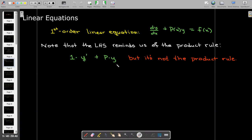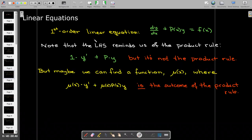If we look at the left-hand side of this equation, it reminds us of the product rule — it's something times y-prime plus something else times y. But it's not the product rule as it's written; we would need a condition that can't be met here. The idea is to look for a function μ(x), where if we multiply the entire equation and both terms on the left-hand side by this new function, we'd like that to be the outcome of the product rule.